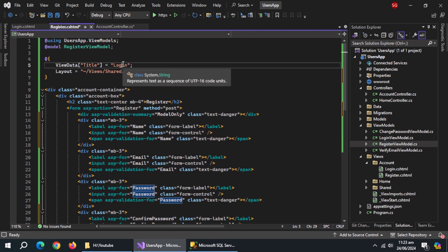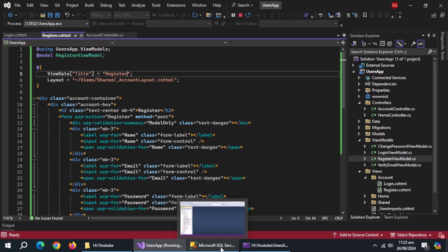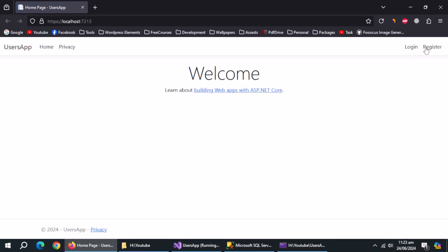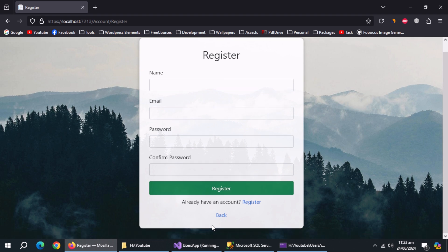Change page title from login to register. Now run the app. Registration page is displaying perfectly.